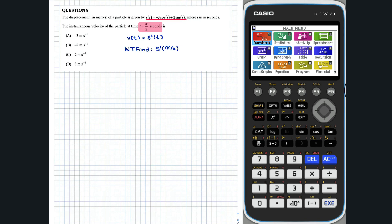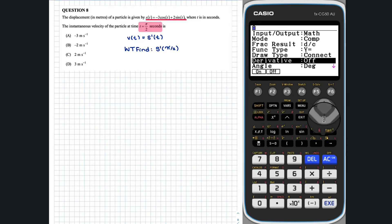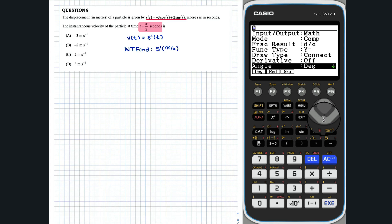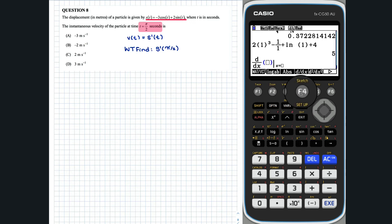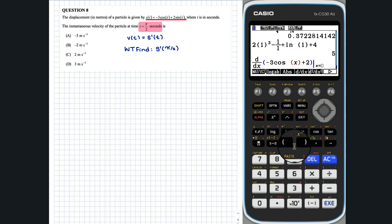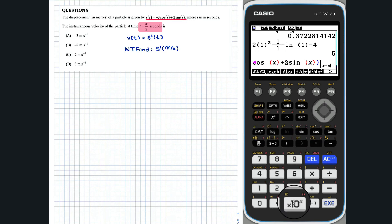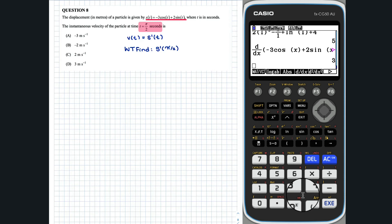Before evaluating this on our graphics calculator, we must first check that our graphics calculator is in radians. My calculator is currently set to degrees, so I am going to change it to radians. The instantaneous velocity of the particle at pi over 2 seconds is 3 meters squared. Option D.